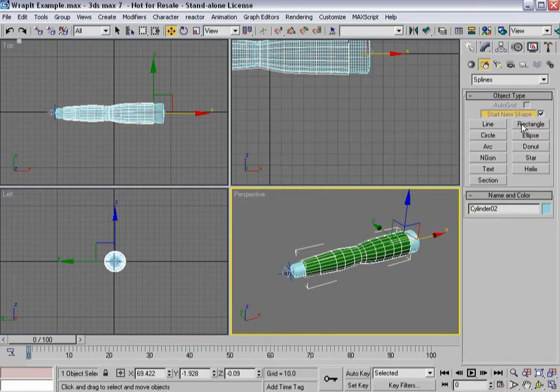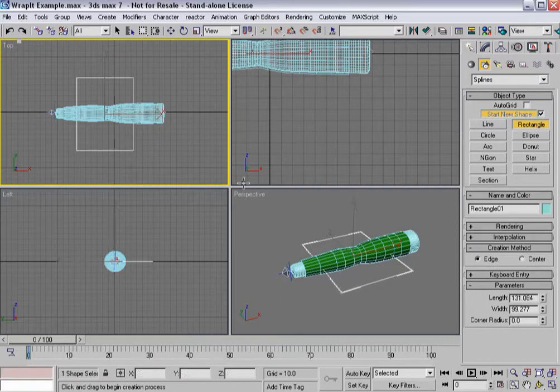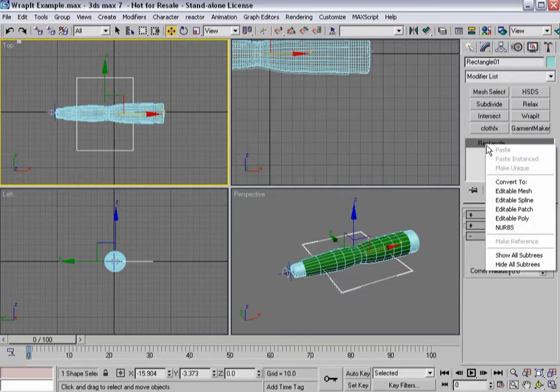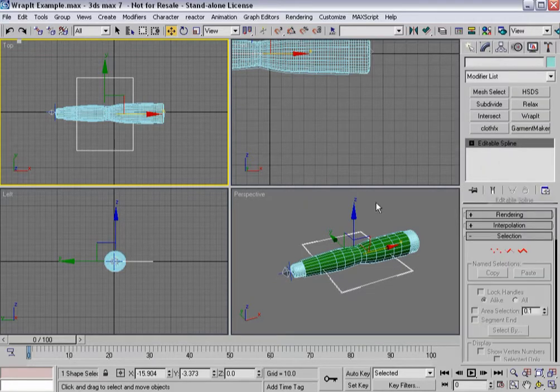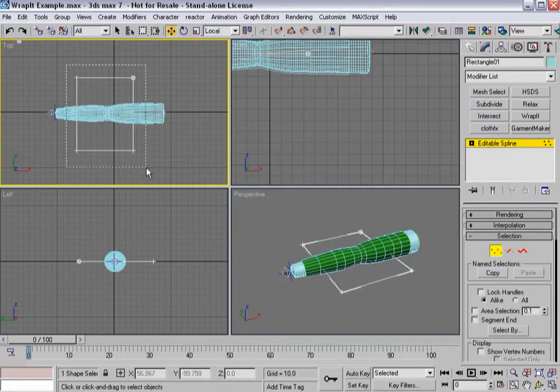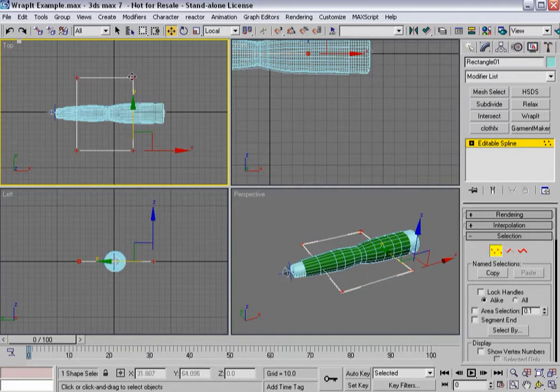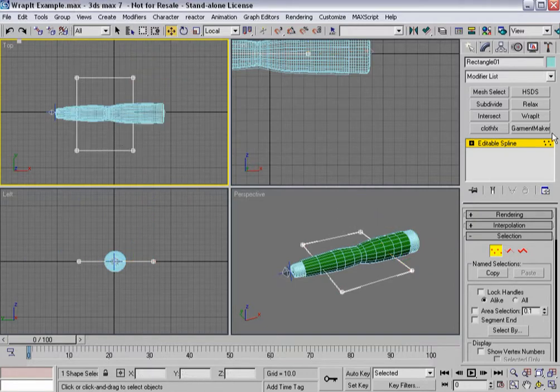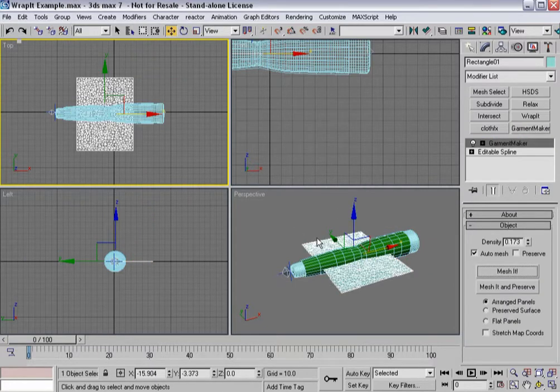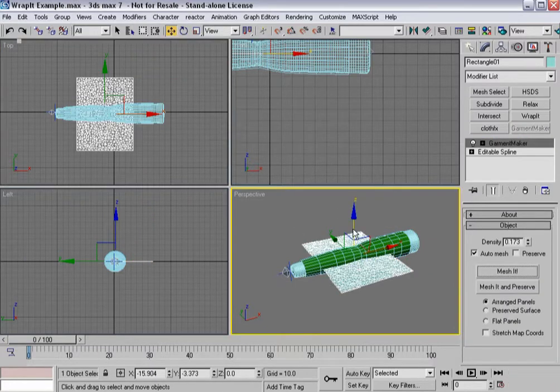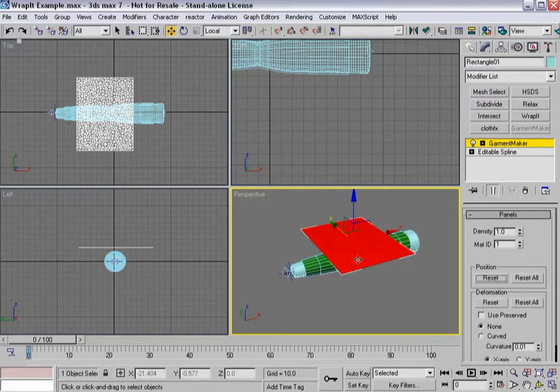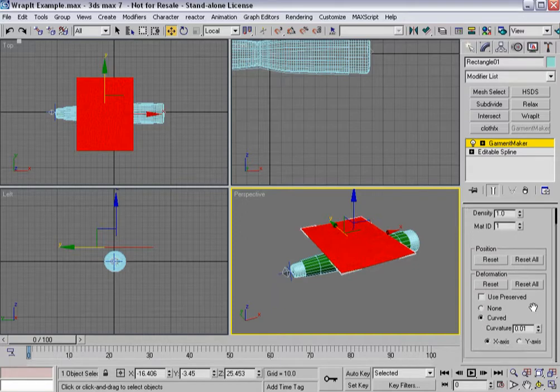I'm going to build a rectangle and convert it to editable spline, as you've seen me do quite often through the videos. Corner, break, and then I'll throw a garment maker on top, and in panel sub-object mode, select that, make it curved.